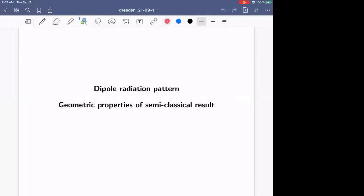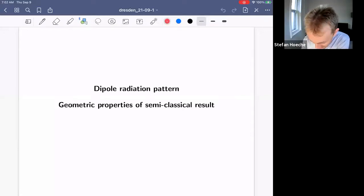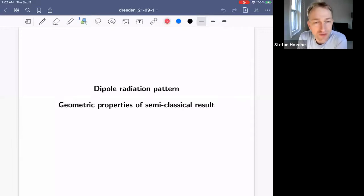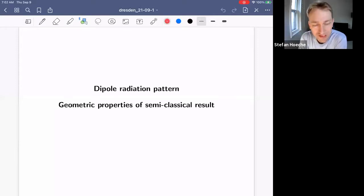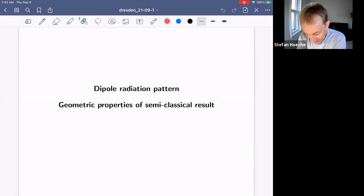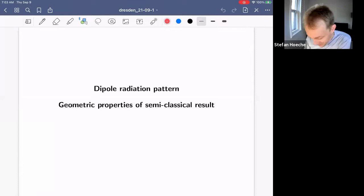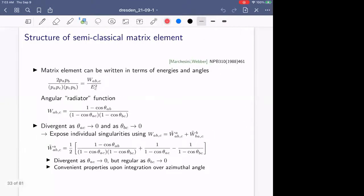Everyone should see the little message and we are ready to go. So Stefan, over to you. Thanks Fred for the introduction. Just as a super brief recap, yesterday we introduced pattern showers, or more precisely the pseudocraft factor from first principles. We derived the generic form of the radiator function, or the hard matrix element, in the semi-classical approximation. Today we're going to look at the geometric properties of this function, which are rather intriguing. So let's jump right in. There's a lot to do.